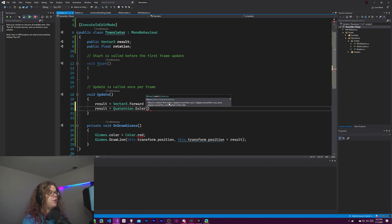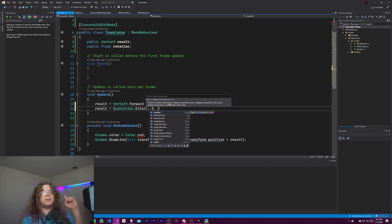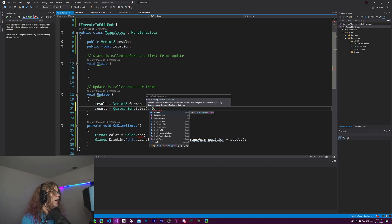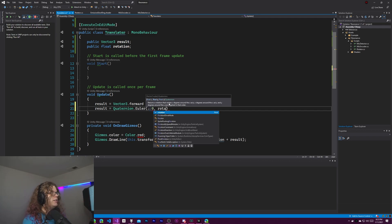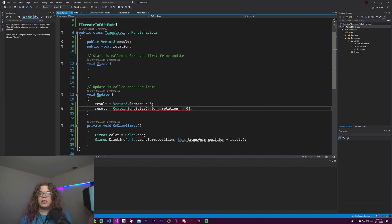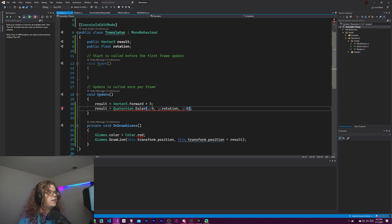So if we do quaternion.euler and we'll rotate it around the y-axis so it'll be rotated along the xz plane across the ground. We should rotate this by the rotation. So in this case rotation is going to be the same as you would provide to the Unity transform. We're just providing it to this quaternion instead.